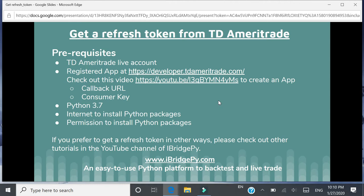Third prerequisite is you need to use Python 3.7 to do the following work on Mac. Then you need the internet to install Python packages. The last one is on your computer, you need to have the permission to install these Python packages. If you prefer to get a refresh token in other ways — not using Python code but using a regular web browser — please check out our tutorial in the YouTube channel of iBridgePy.